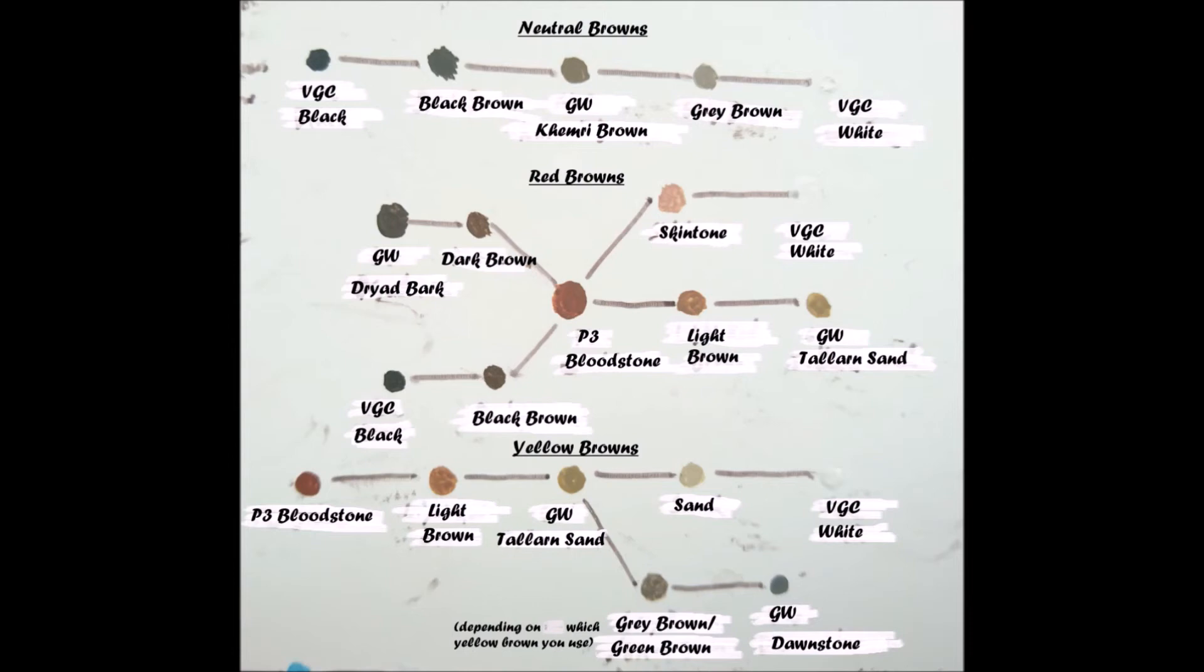Likewise, yellow based browns should be darkened with a red based brown. Bear in mind that this is not a complete guide and only aims to give you a notion of how the different colors behave. Don't be afraid to experiment and find recipes of your own.